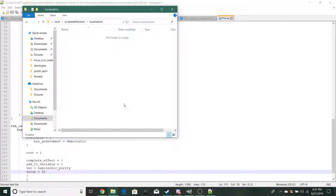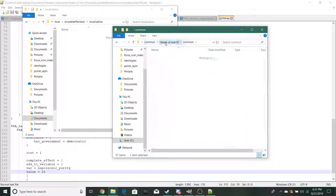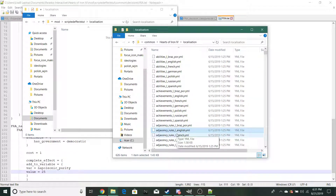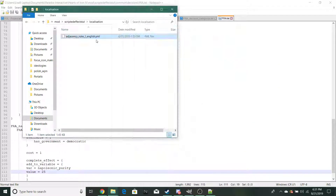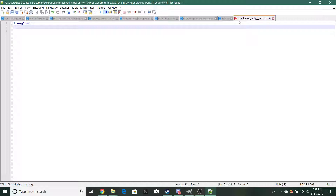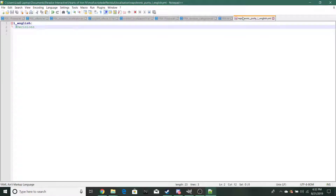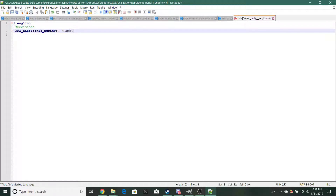Now you're nearly done — all you need to do is localization. Copy and paste some localization from vanilla and rename it to whatever you need. In your decisions localization, go to your decision category entry. This is where the magic happens: put your category name, and for the description key (underscore_desc), add a bracket, capital T, dot, then reference your scripted localization key name.